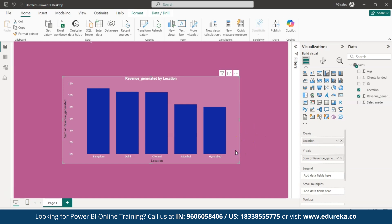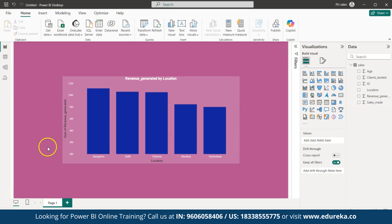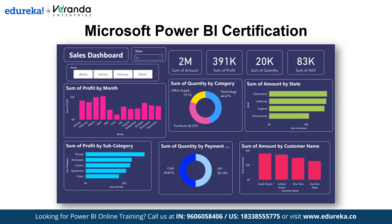This is how you create visuals and dashboards in Power BI Desktop. To learn more about creating dashboards using Power BI, please check out Edureka's Power BI tutorial where you can learn how to create dashboards from scratch. I hope you now understand how Power BI works when creating dashboards.